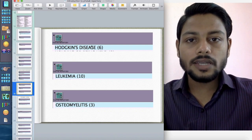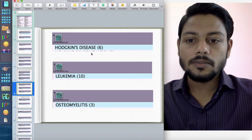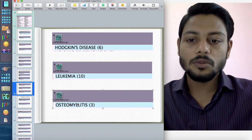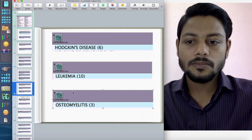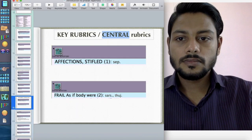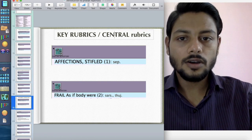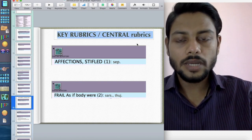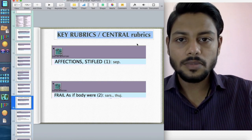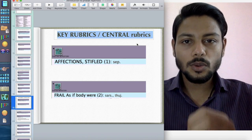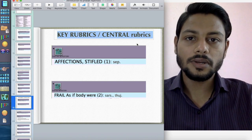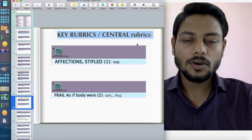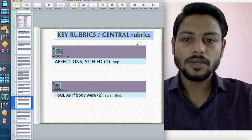Other clinical rubrics in Fatak include: Cushing's disease, Leukemia, and Osteomyelitis. There are also key rubrics or central rubrics — rubrics in Fatak Repertory which explain a lot about that remedy, often the very central theme or feeling of that remedy.